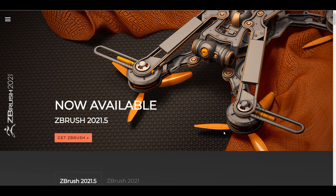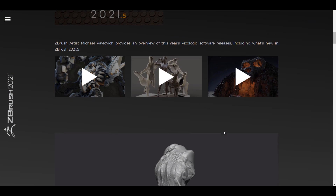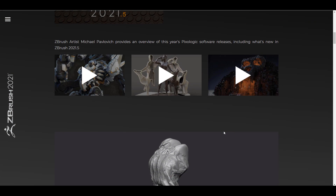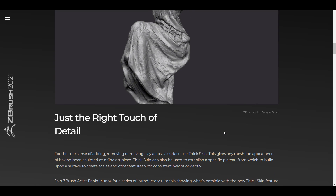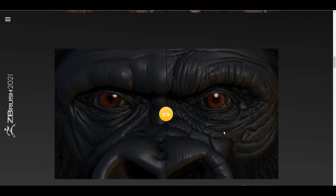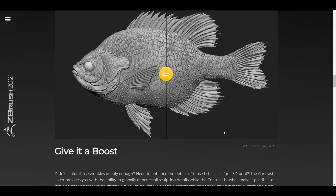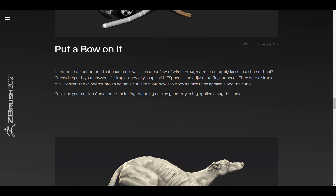Hey, what's up guys and welcome back to Ask Anki. Today we're taking a look at ZBrush 2021.5, the brand new release from the folks at PixLogic, and this actually comes with a couple of cool features. Without further ado, we're going to dive directly into ZBrush and take a look at some of the cool features that are now available.